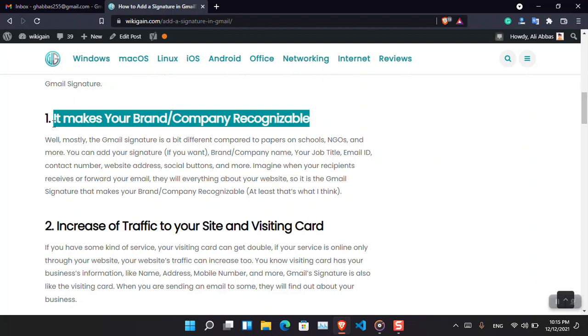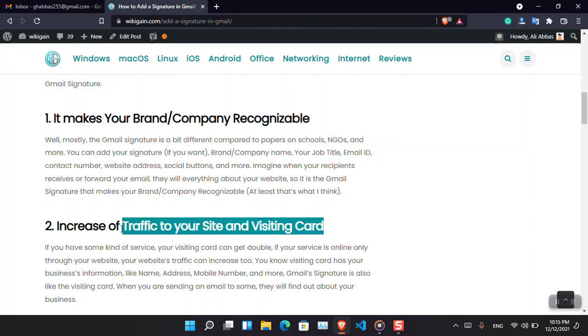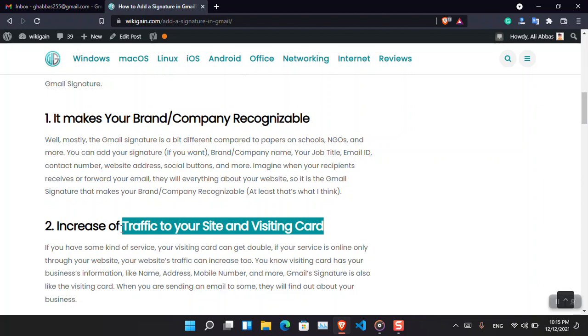You can call the Gmail signature a type of visiting card. I have also mentioned it here. A visiting card contains a small information about your business - they can call you, whatever, then you can do the job. You can call the Gmail signature just like the visiting card because every information is listed within the Gmail signature.